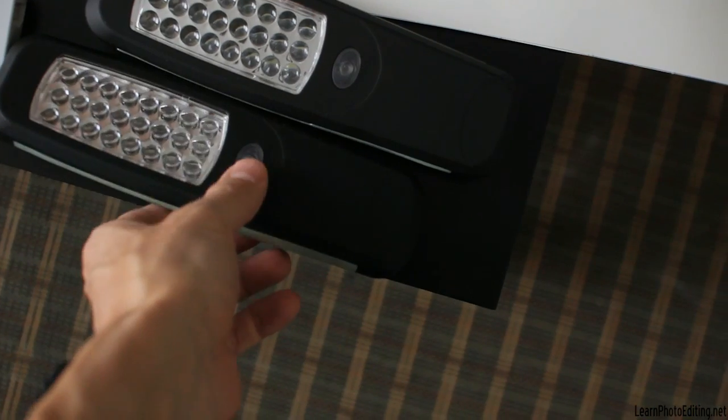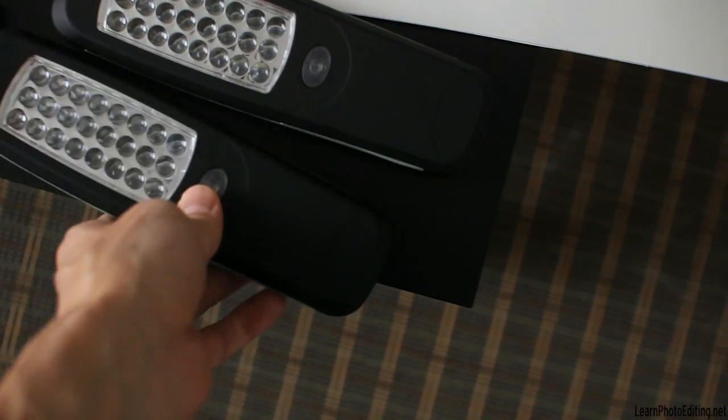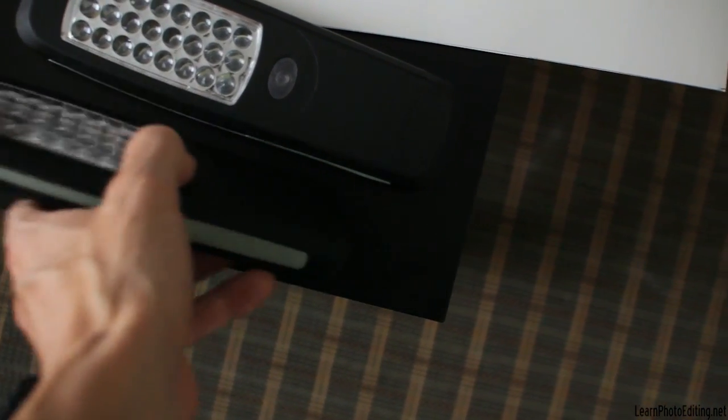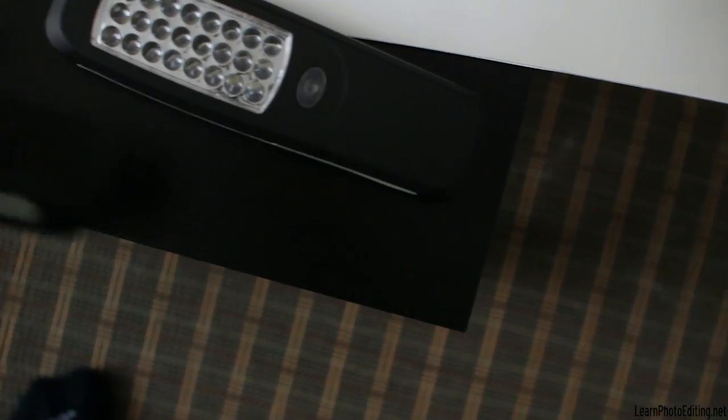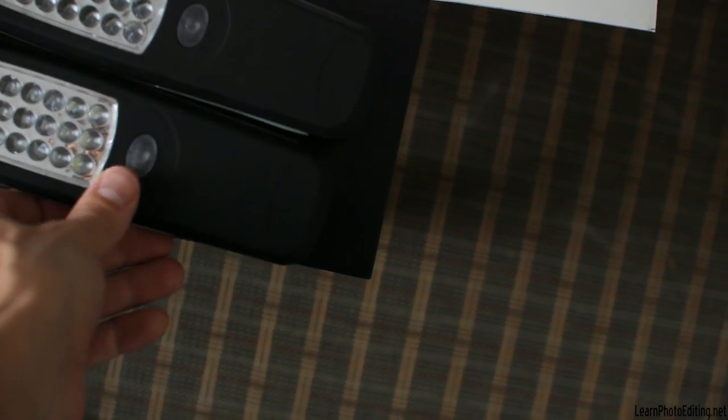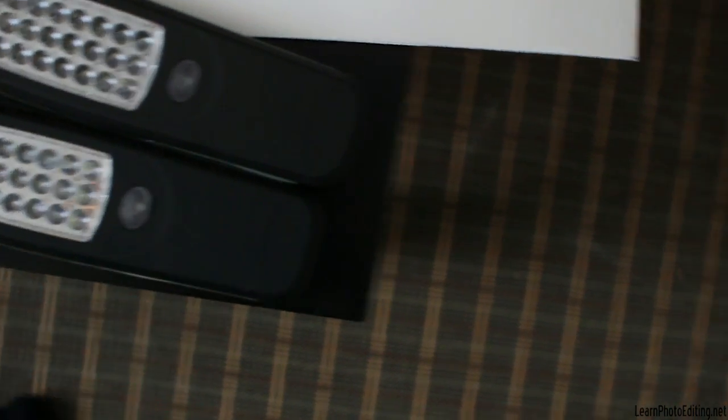Those two are LED work lights that I'm going to be using on each side to illuminate the object. And finally we're going to need this, a parchment paper folded in half. This is going to be used as a diffuser on top here.